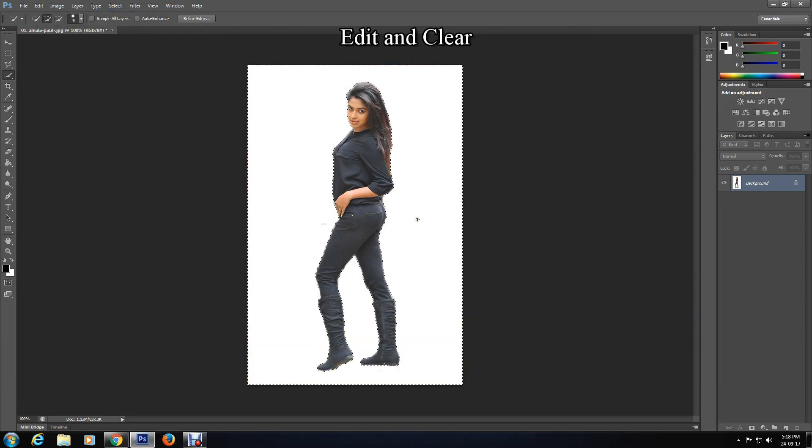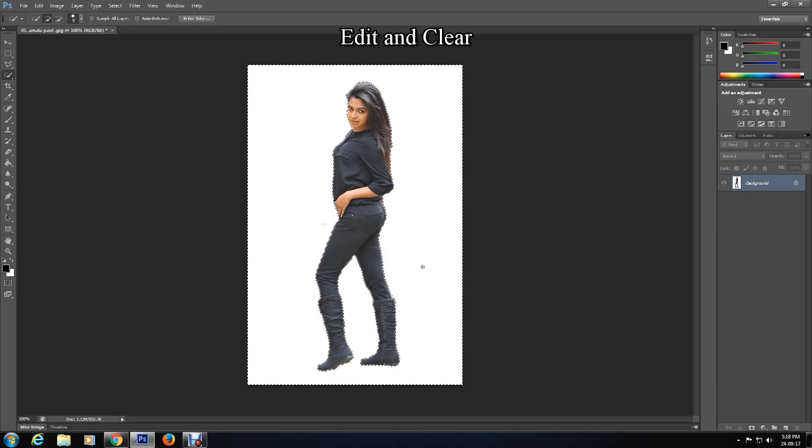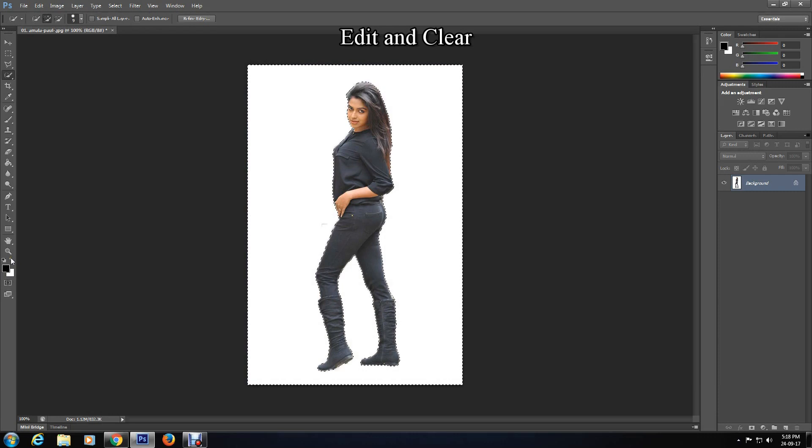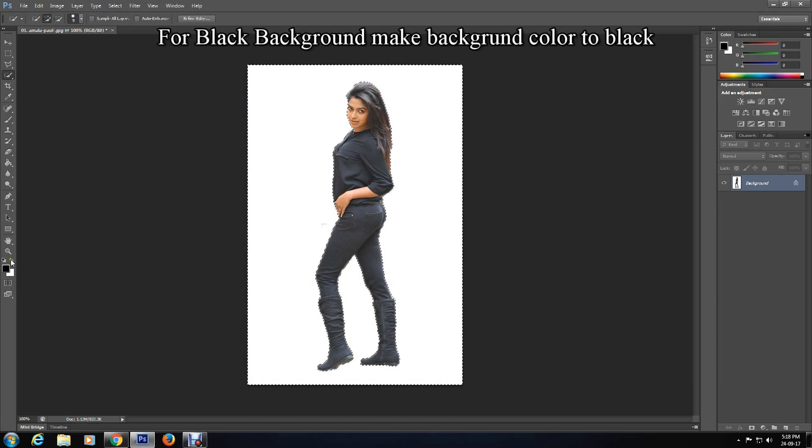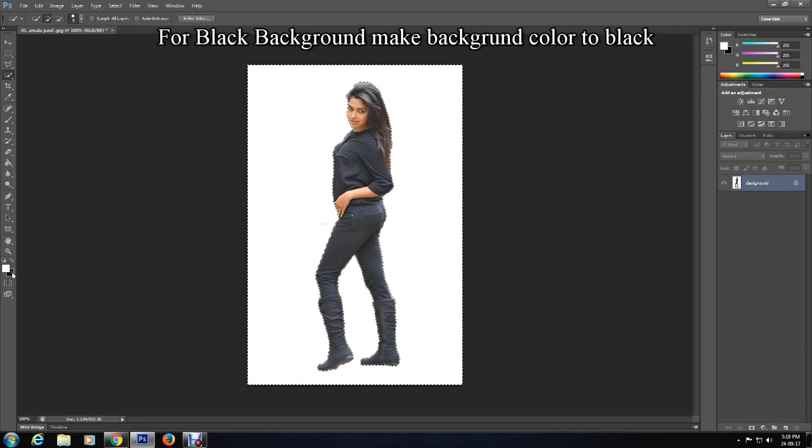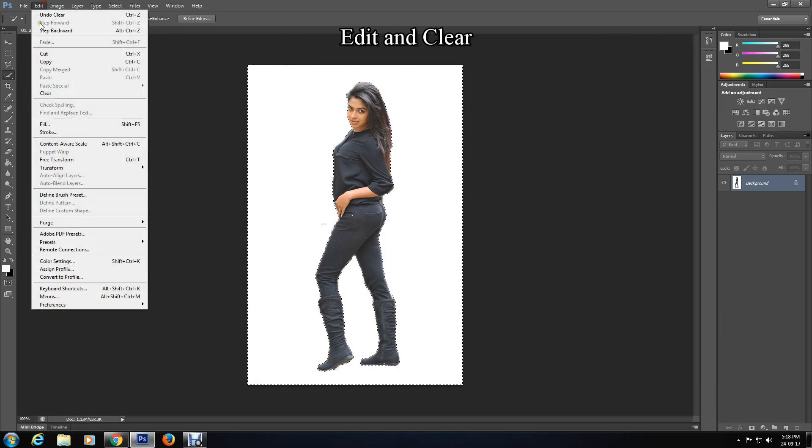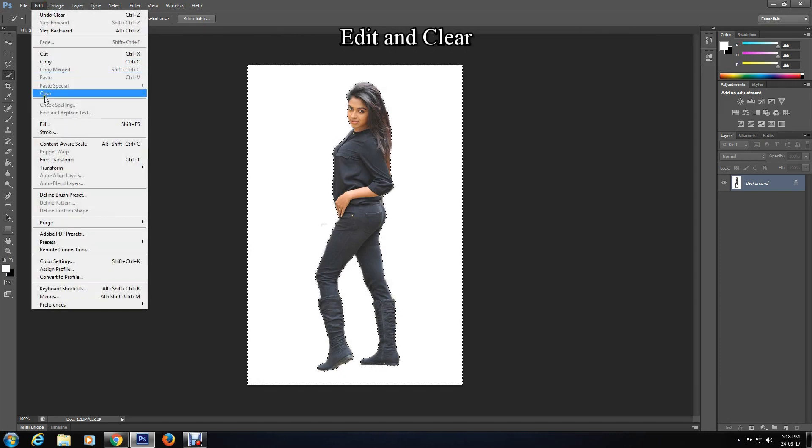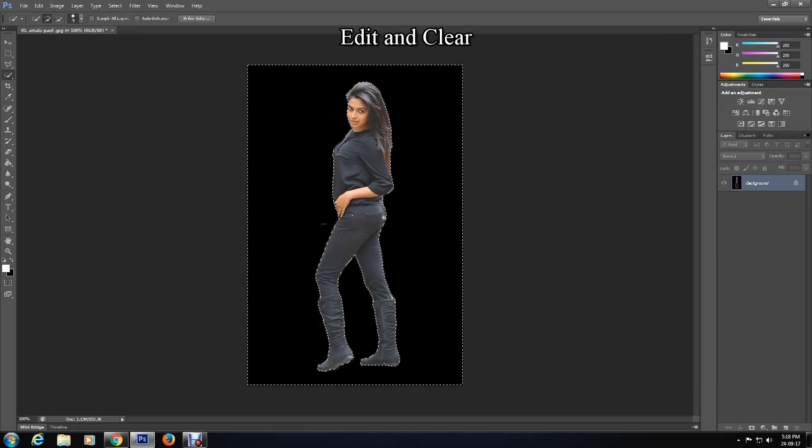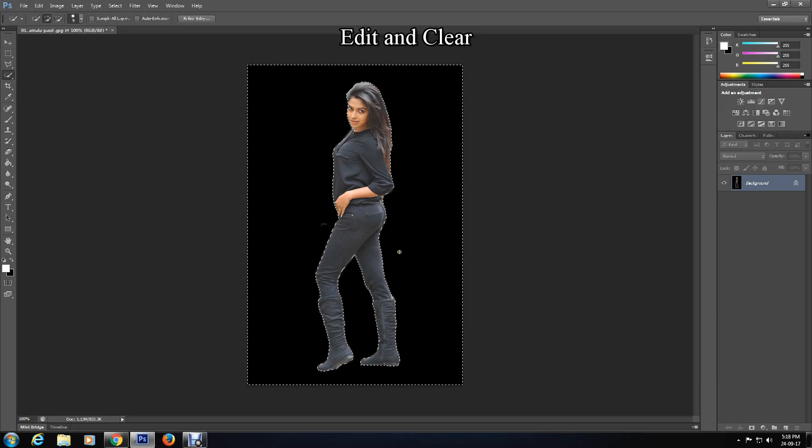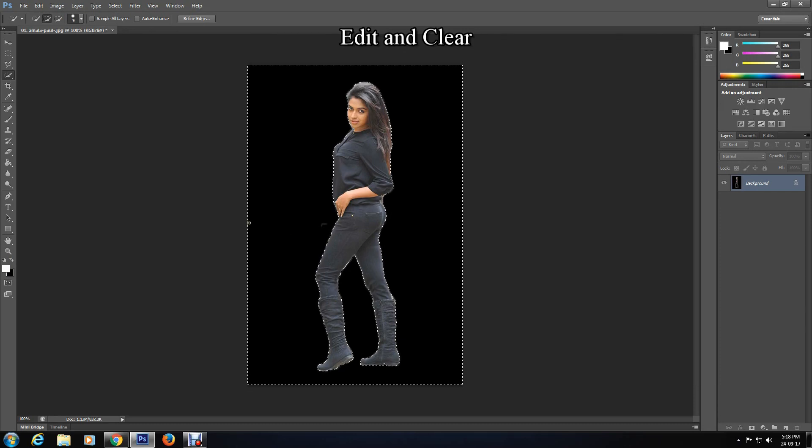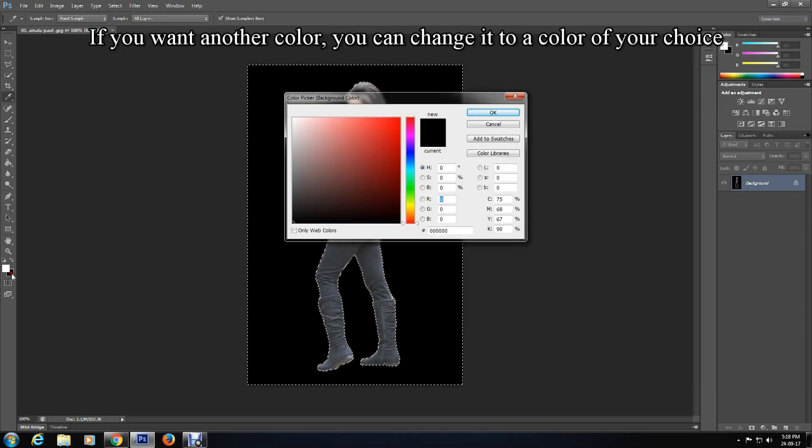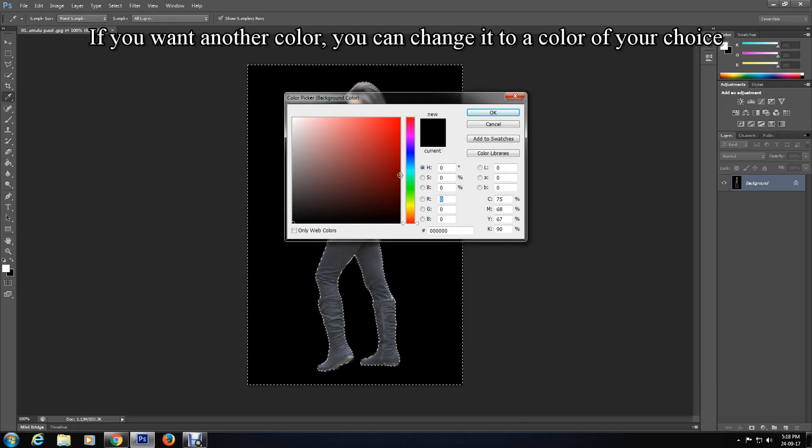Or if you want to make background color black, then change the background color to black and go to Edit and Clear. Or if you want another background color, you can change it to a color of your choice.